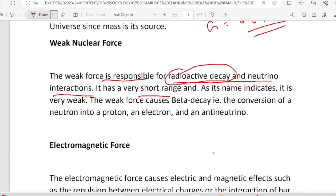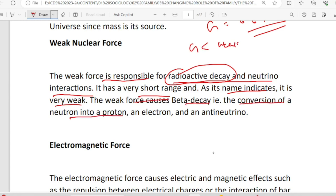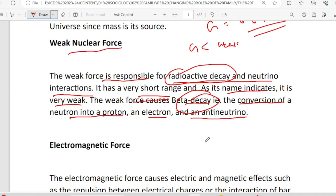It is very short range force. As its name indicates, it is very weak. The weak nuclear force causes beta decay — that is the conversion of a neutron into a proton, a lepton, and an anti-neutrino. A neutron is converted into a proton. Beta decay is very important. This is a weak nuclear force — it is very important.